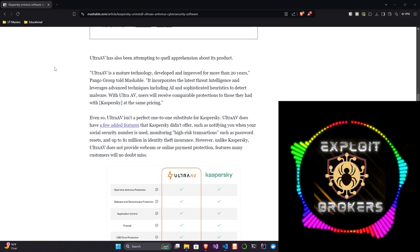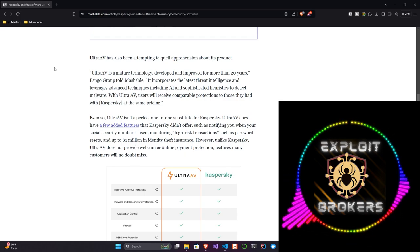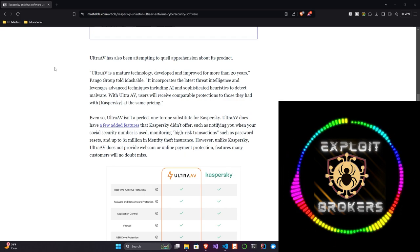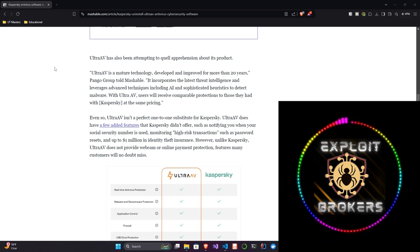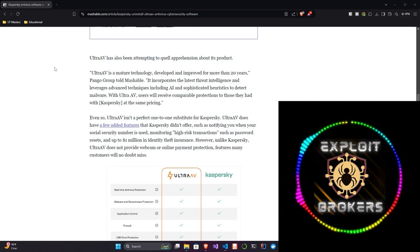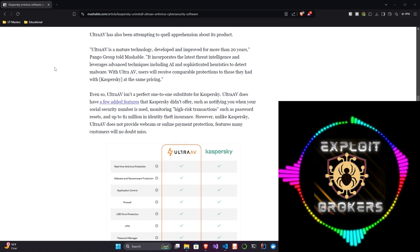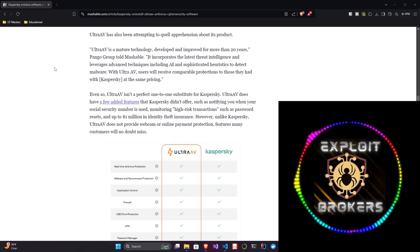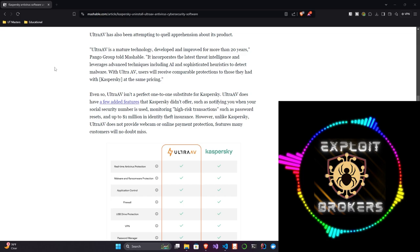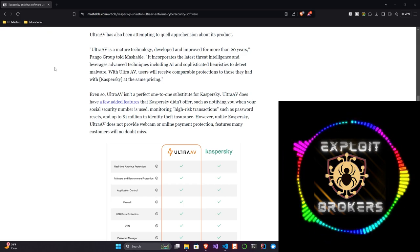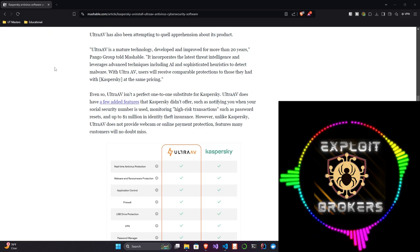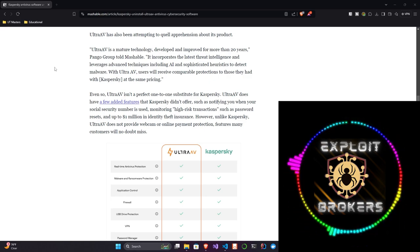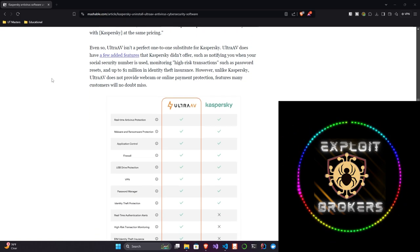Now, Ultra AV did reply. They were replying to the users. Ultra AV is a mature technology developed and improved for more than 20 years, Pango Group told Mashable. It incorporates the latest threat intelligence and leverages advanced techniques, including AI and sophisticated heuristics, to detect malware. With Ultra AV, users will receive comparable protections to those they had with Kaspersky at the same pricing. Even so, Ultra AV isn't a perfect one-to-one substitution for Kaspersky. Ultra AV does have a few added features that Kaspersky didn't offer, such as notifying you when your social security number is used, monitoring high-risk transactions, such as password resets, and up to $1 million in identity theft insurance. However, unlike Kaspersky, Ultra AV does not provide webcam or online payment protection, features many customers will no doubt miss.